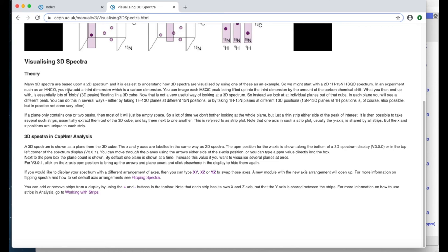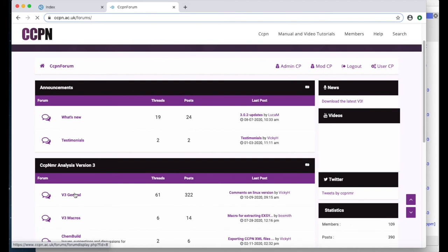We've also got a link to our forum here which is where you can ask questions and we try to monitor this regularly and get back to people with help.